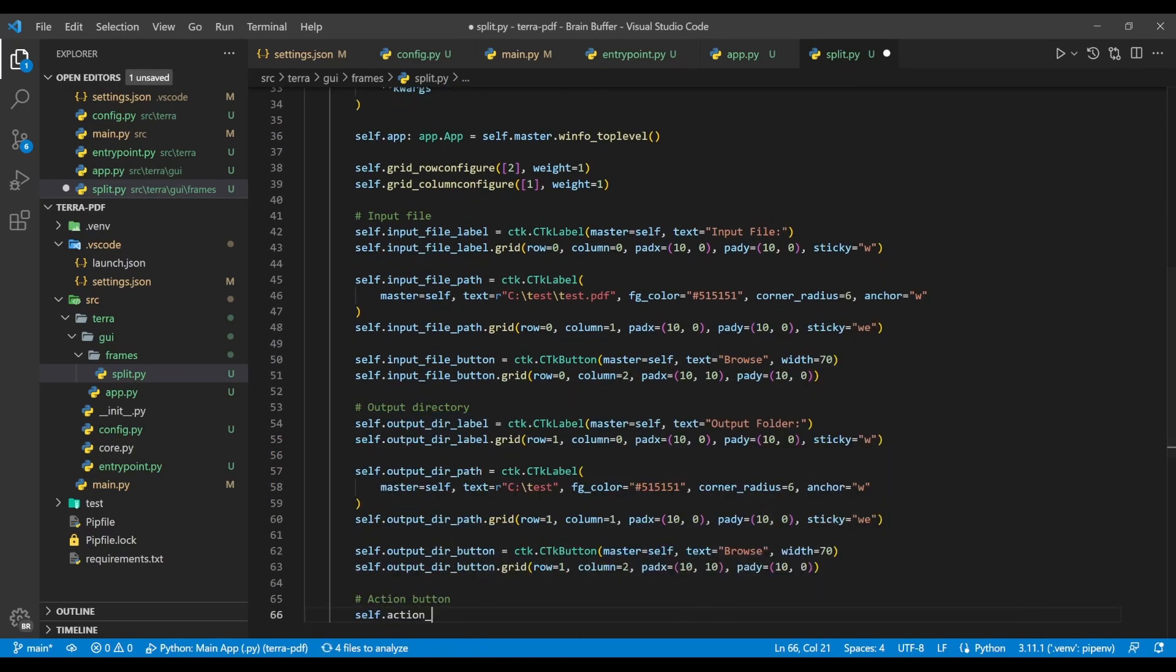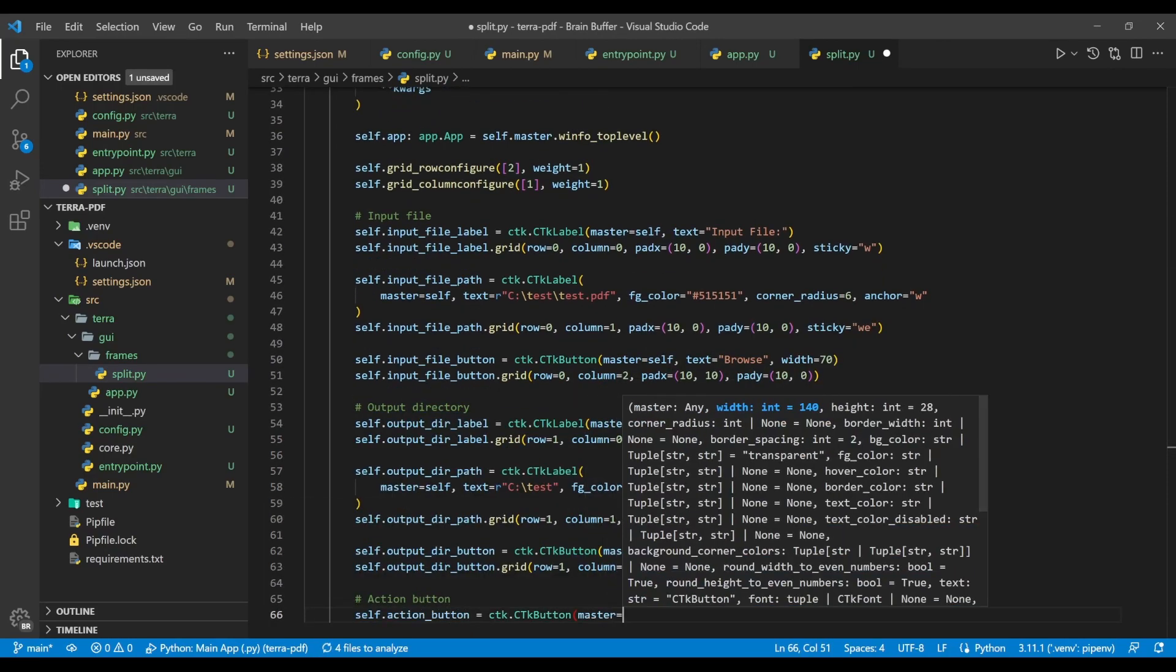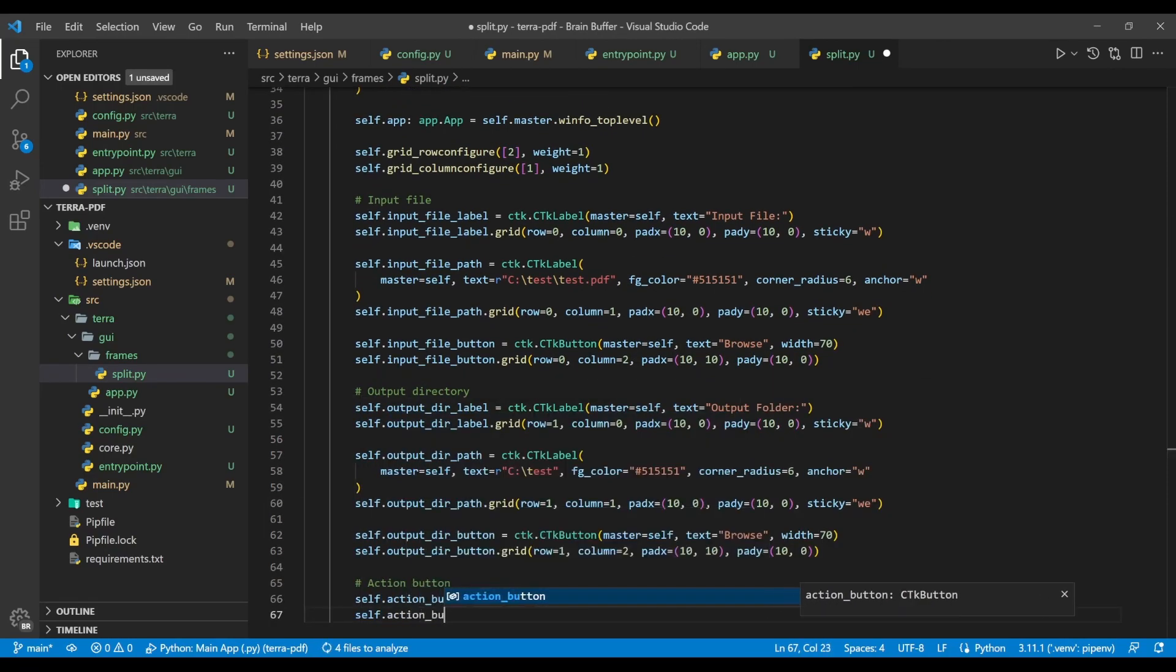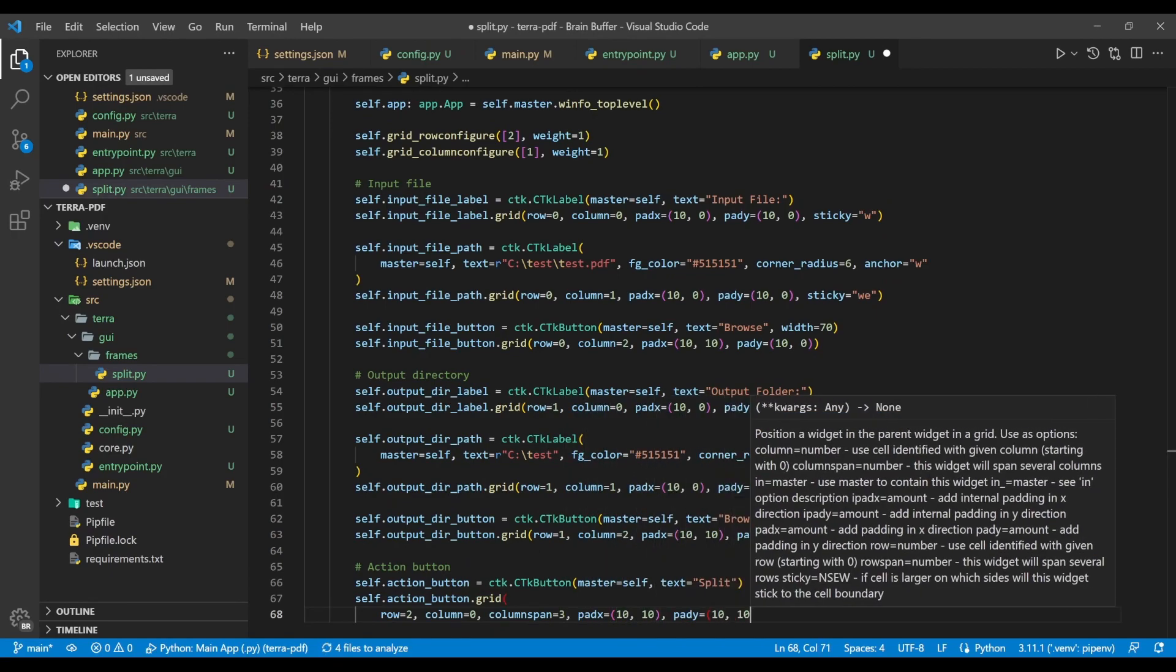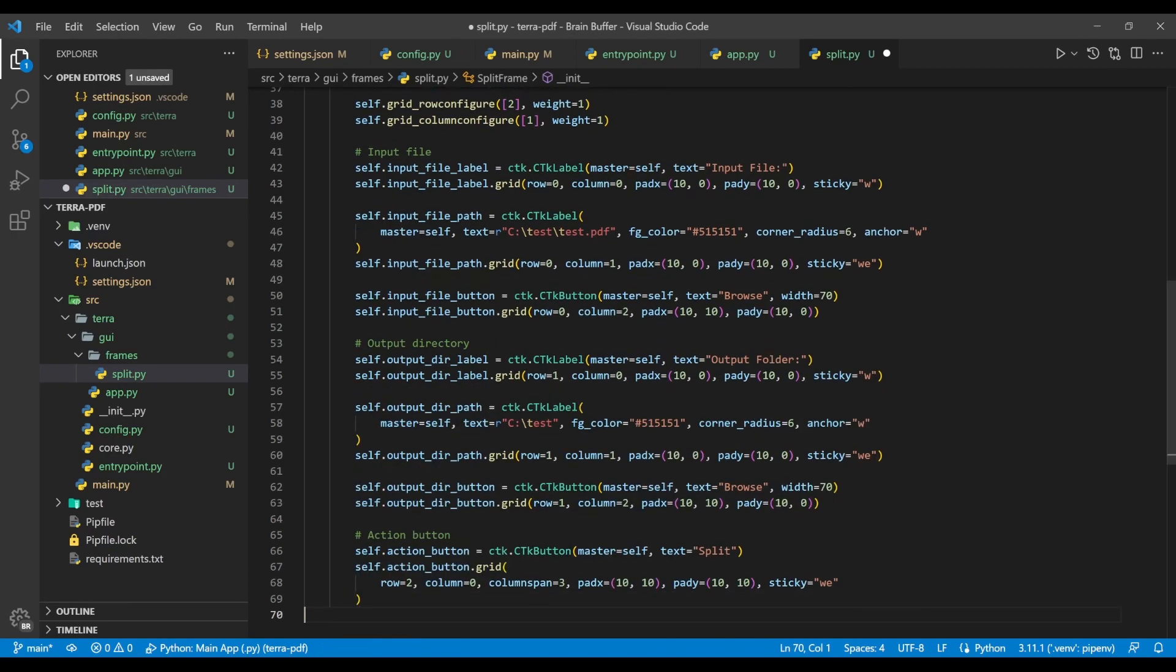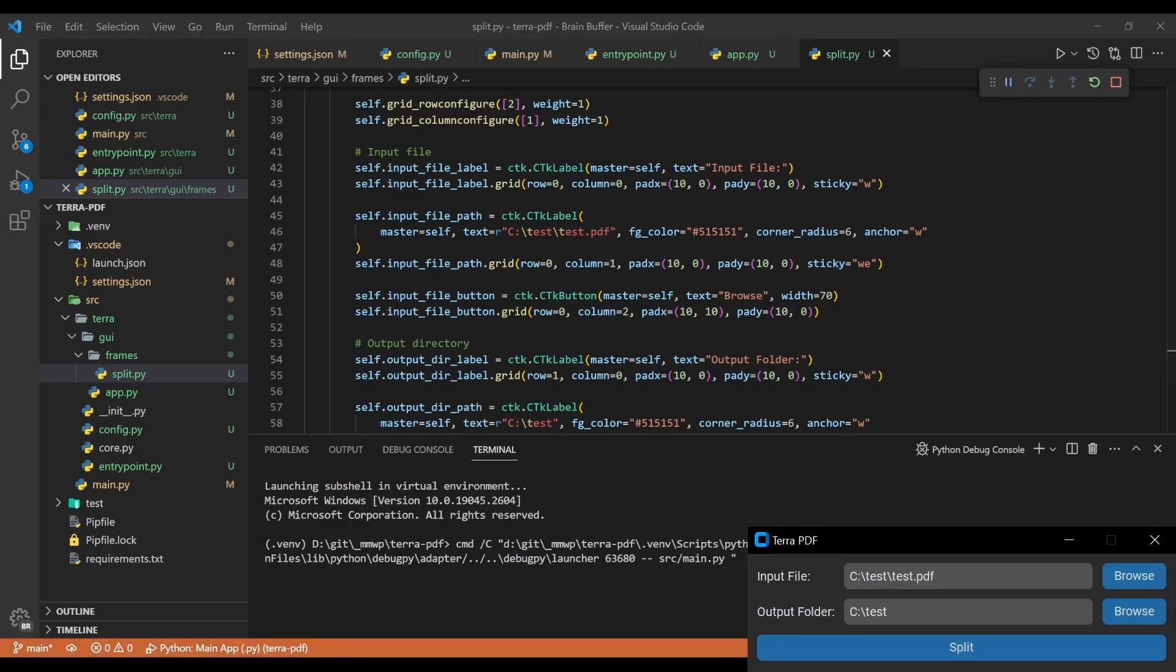Lastly, we add an action button in row two, which has a column span of three, so it spans all the columns we've created so far, and set sticky to we so it spans the whole app window. If you debug the app now, this is what you'll see.